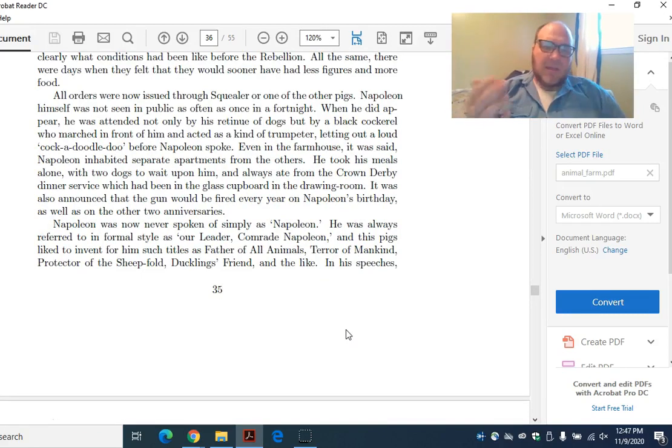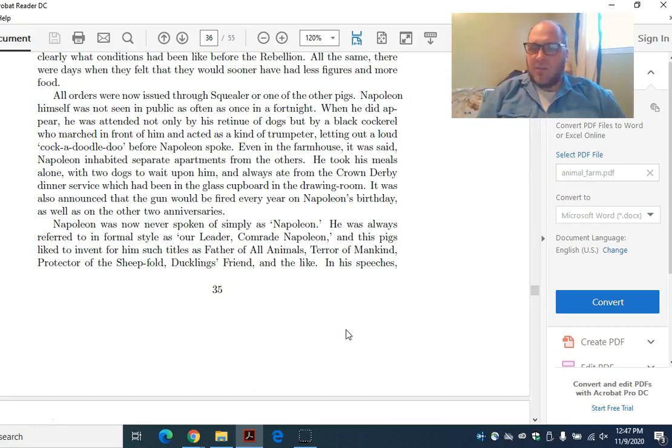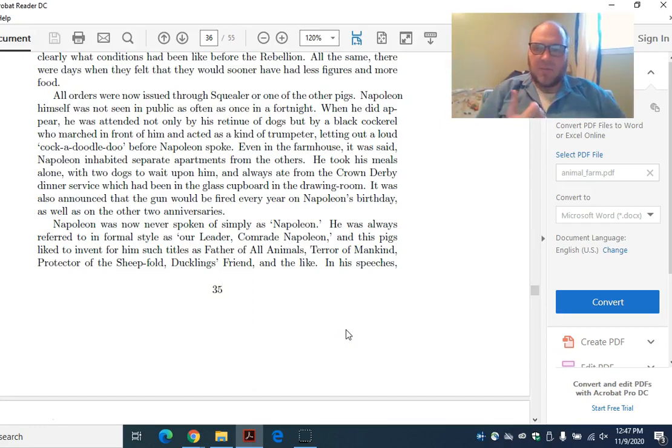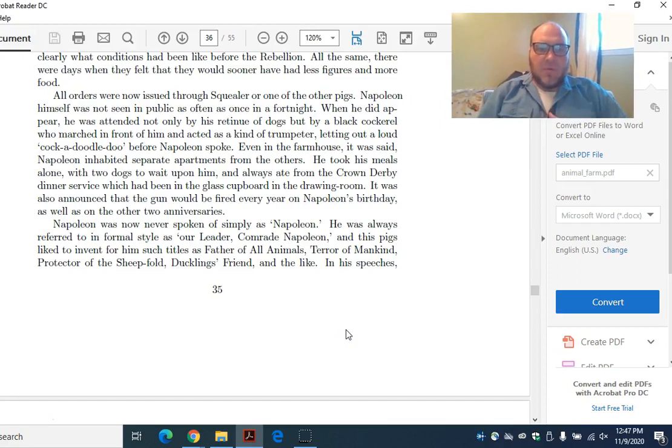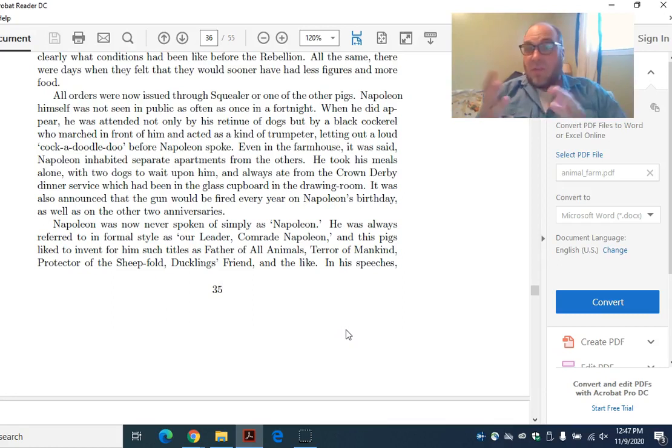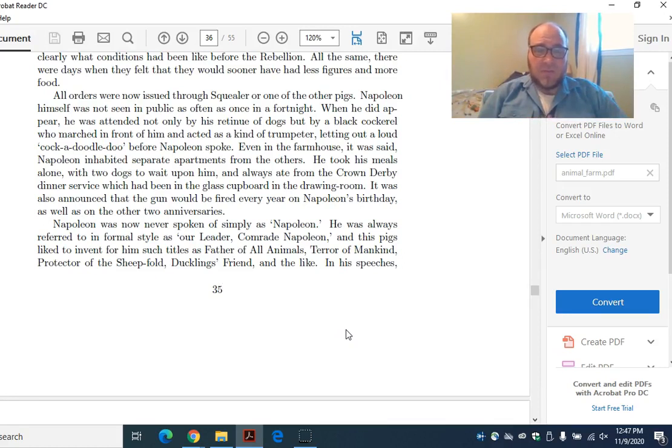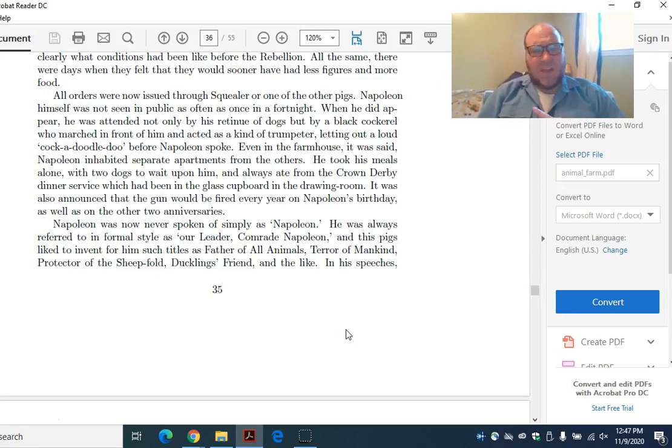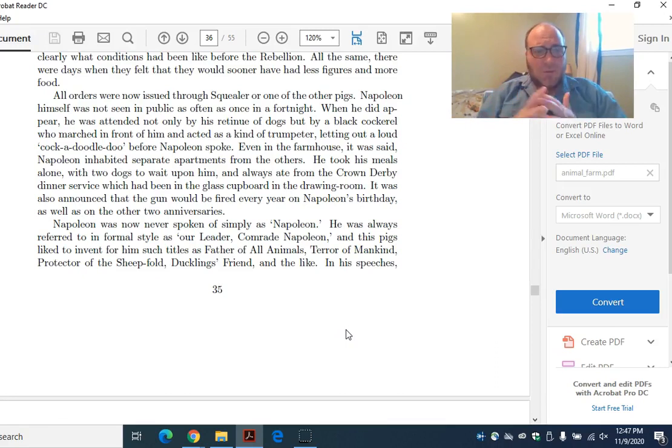This is something that very clearly happened in communist Russia. People who were put in charge of things would report better results than they had so that they wouldn't get in trouble. Do they have more food than they had before? Clearly, the animals aren't eating any better than they did in Jones's day. But Squealer's telling them that they have more, and I guess that's good enough.